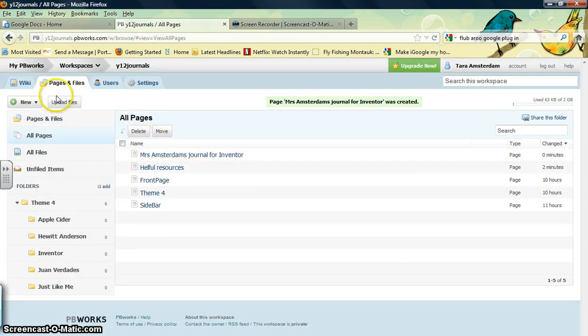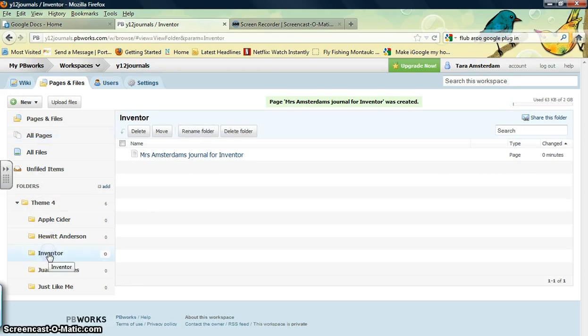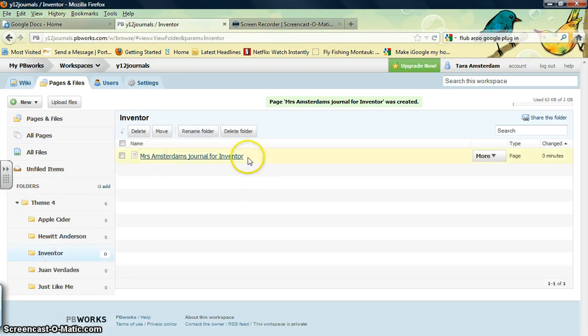Okay, great. Now, you can double check to make sure that it's in the right place by clicking the Inventor folder, and you can see it's listed right there.